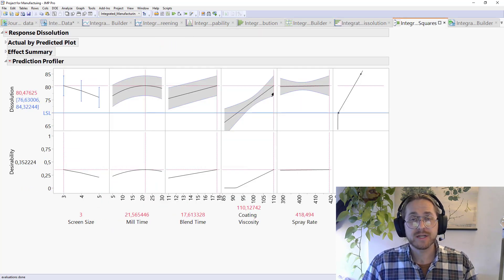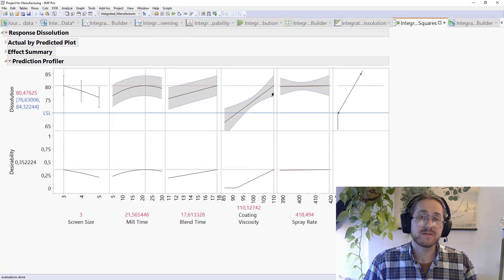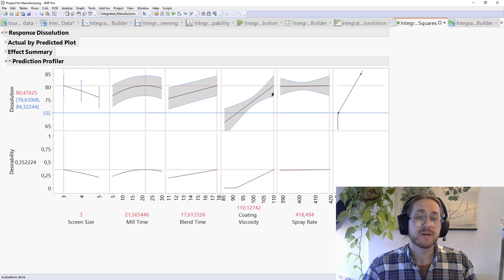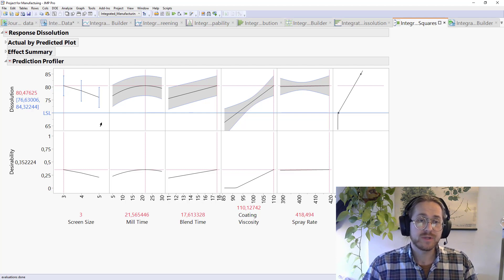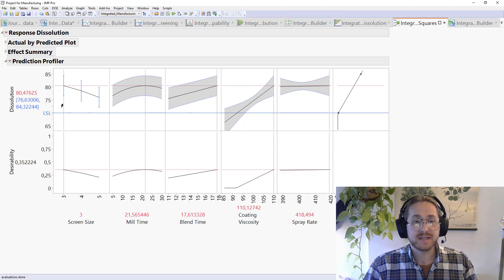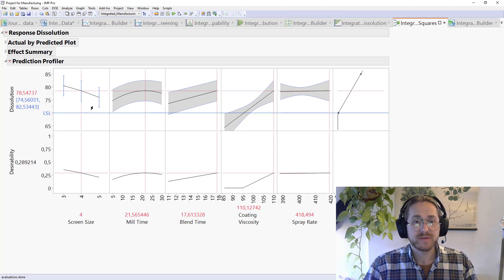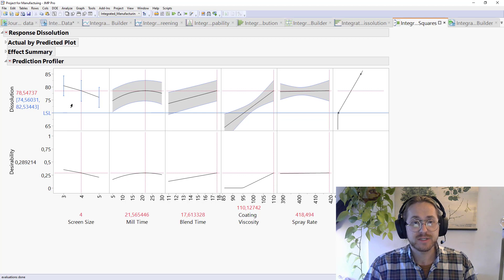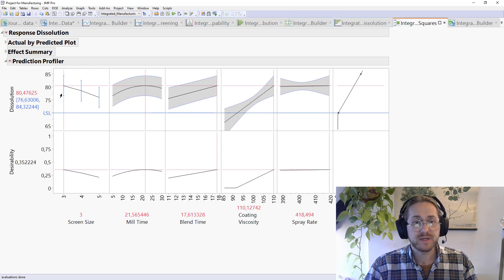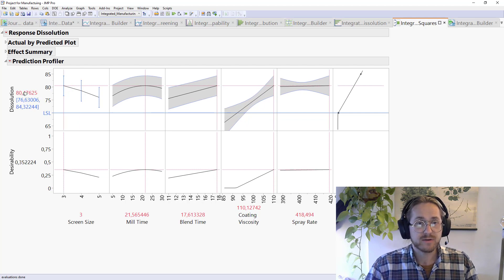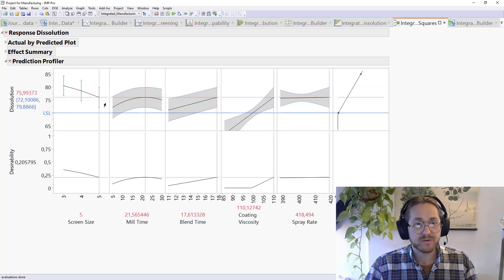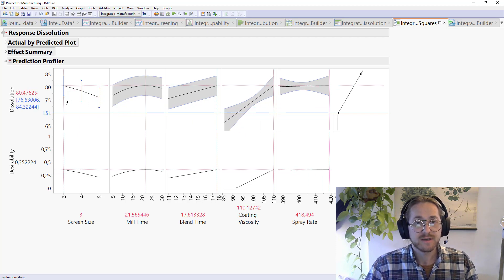So here's the model I created based on those five top performers. And I can really see, again, that screen size driving a lot of the variation. So I need to keep that on three because that's 80 here. And if we go there, it's only 75. That's a big difference. Again, we're seeing that curvature for mill time we also saw in the graph builder.